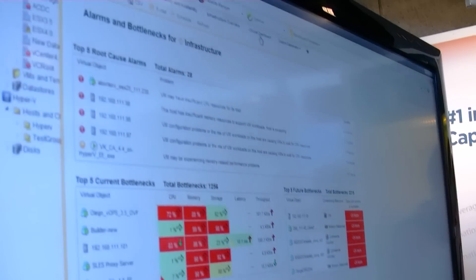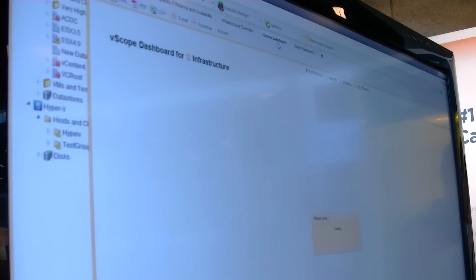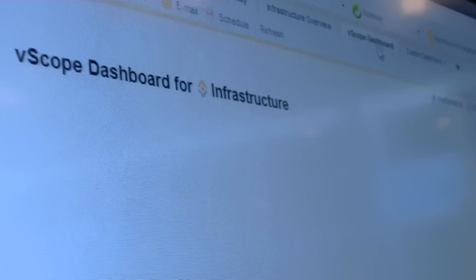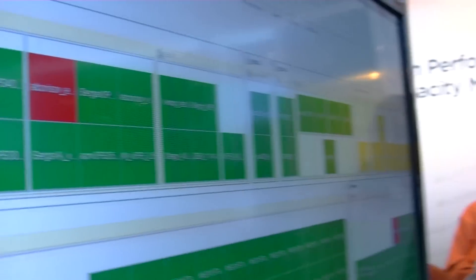What we found is that people really liked these dashboard type views of what the environment looks like. VMware probably says the same thing, because you've seen a lot of the dashboards that didn't fill out. So what we wanted to do is give end users the ability to get this dashboard view from an education standpoint, so they could start to look at their environment from a performance, capacity, and efficiency standpoint.